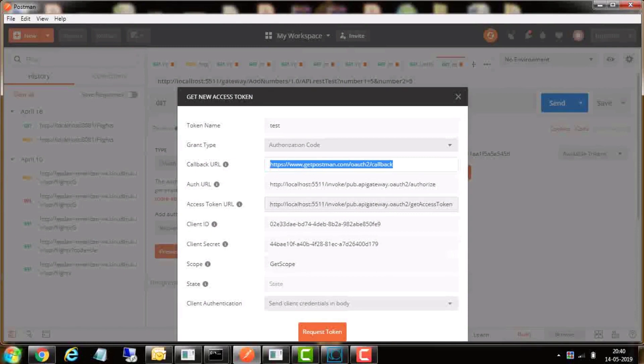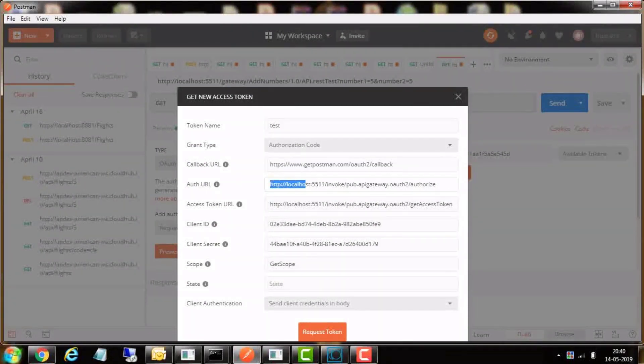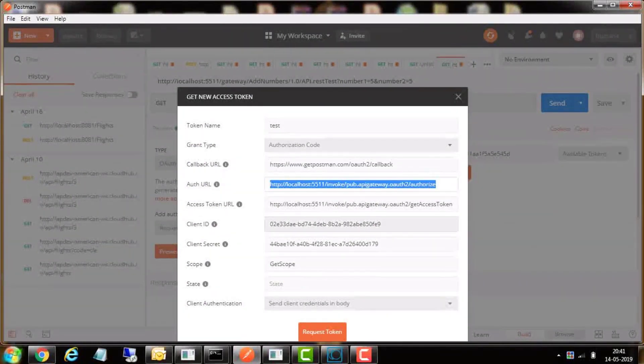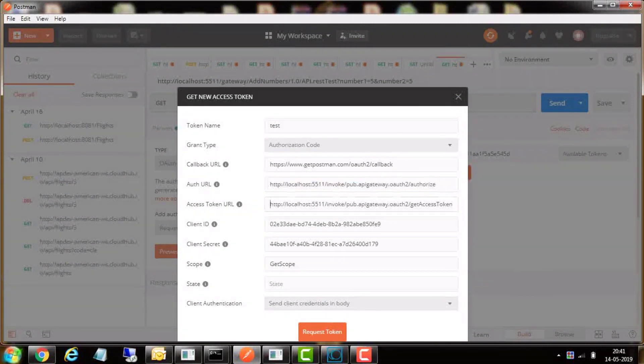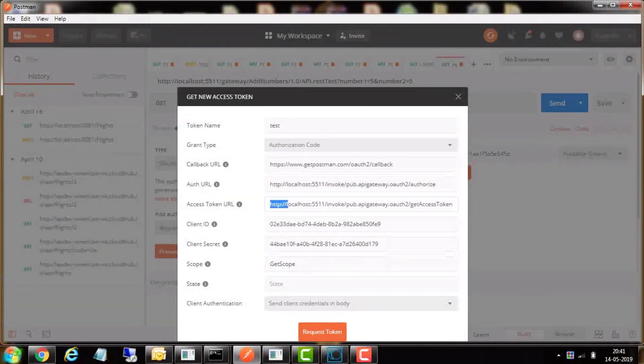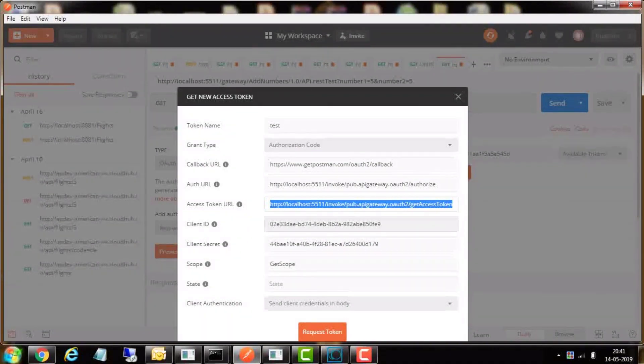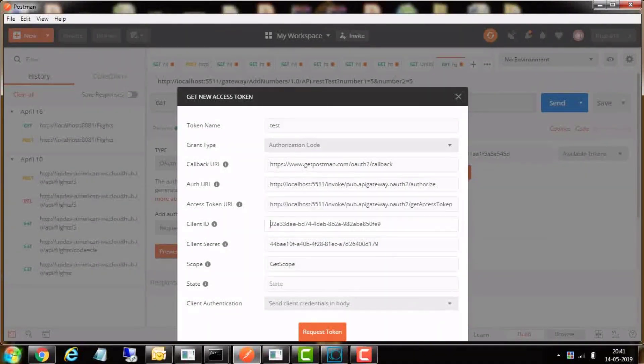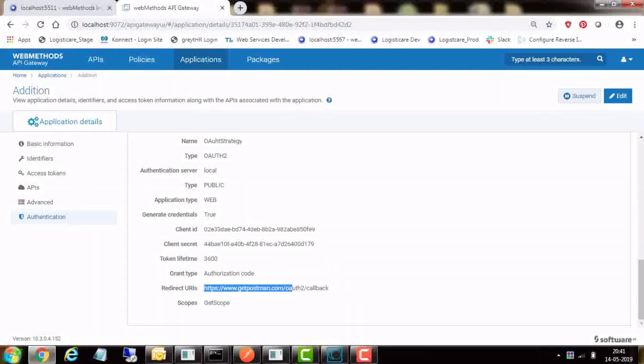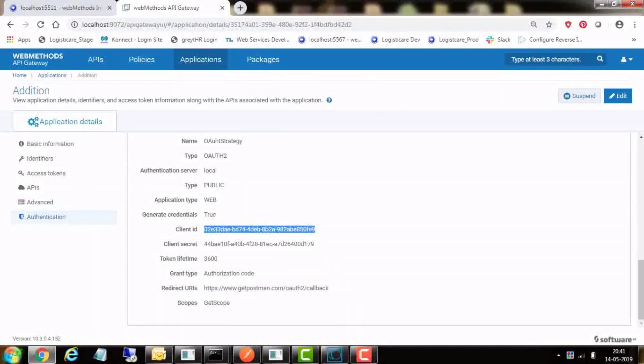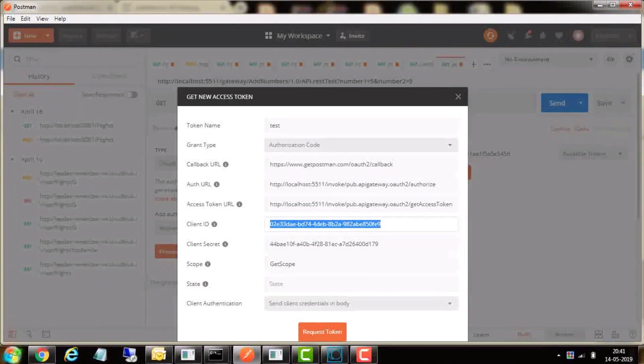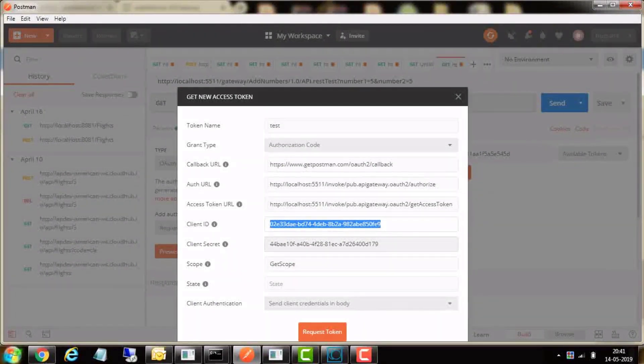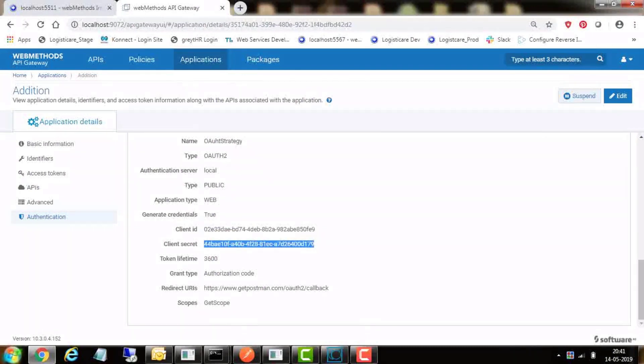Enter callback URL same as what was entered in the application definition in API Gateway. Auth URL should be entered as shown here with the URL ending authorize. Auth token URL should be entered as shown here ending with get access token. Enter the client ID and client secret generated in the API Gateway earlier.